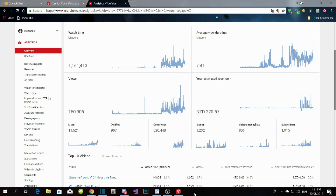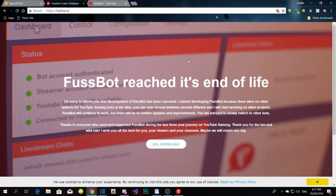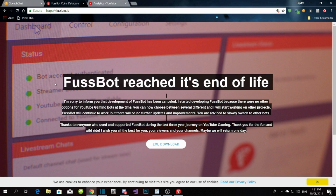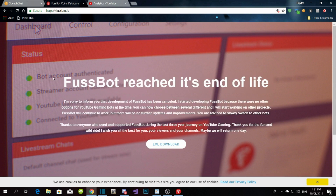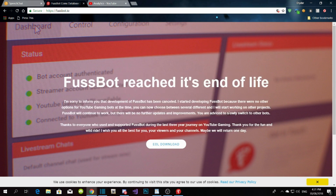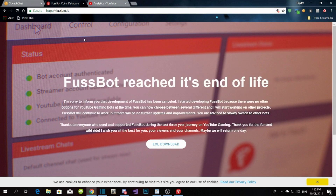The first bot is called Fussbot and the other bot is called Speech Chat. Let's get straight into Fussbot. Fussbot is this one over here, but if you come to the website homepage, please ignore the message saying it's ending — I don't know why they put this here, because they still do updates even now.